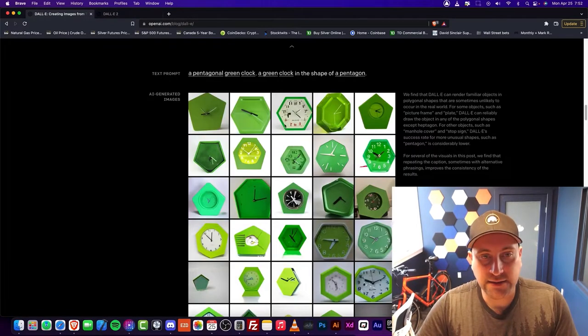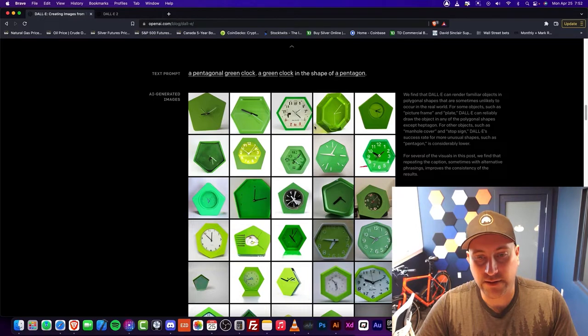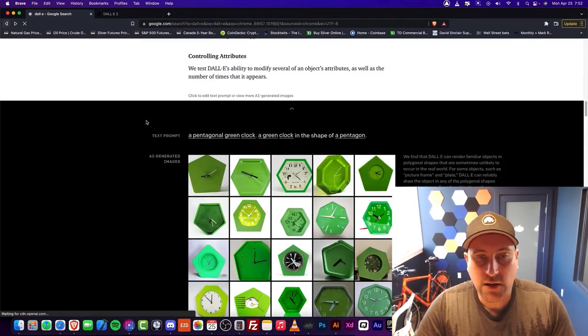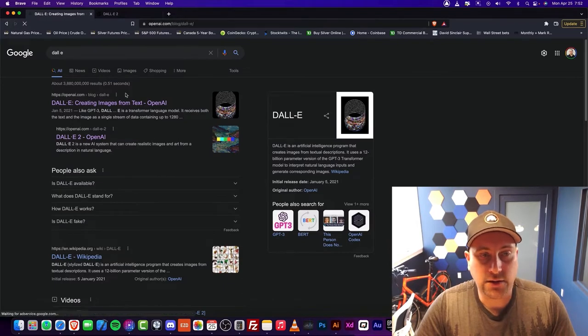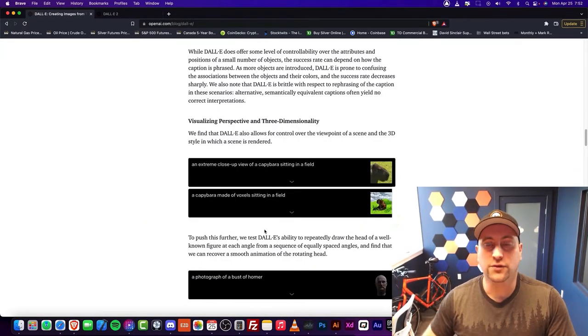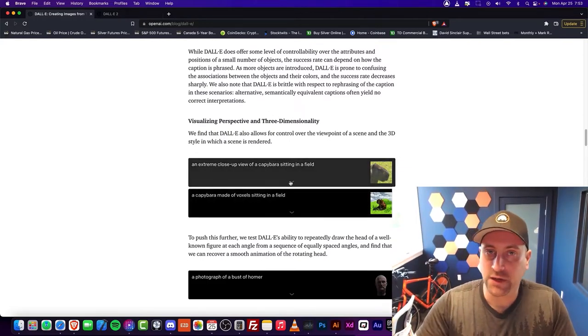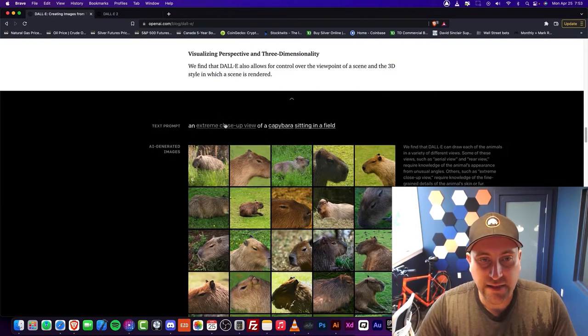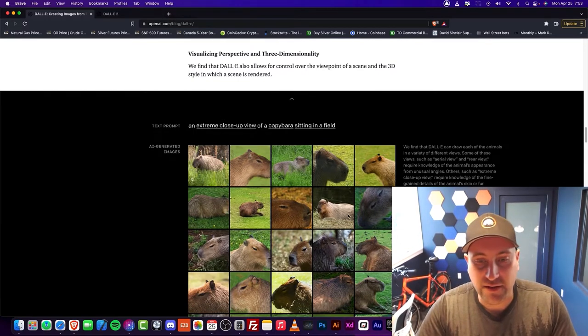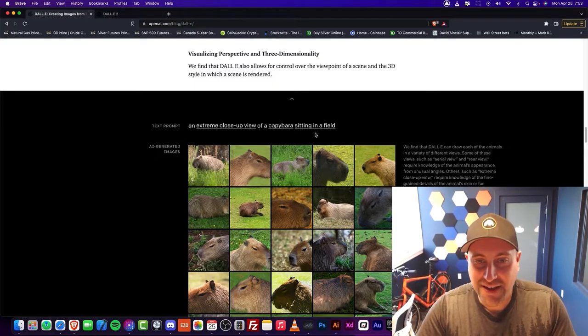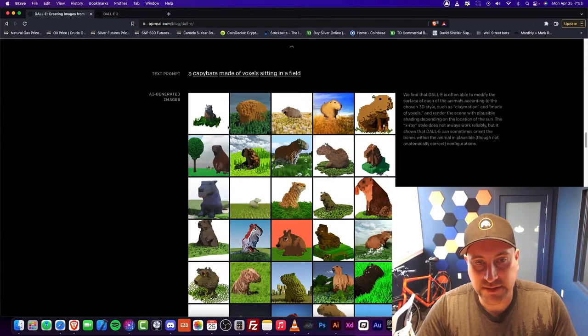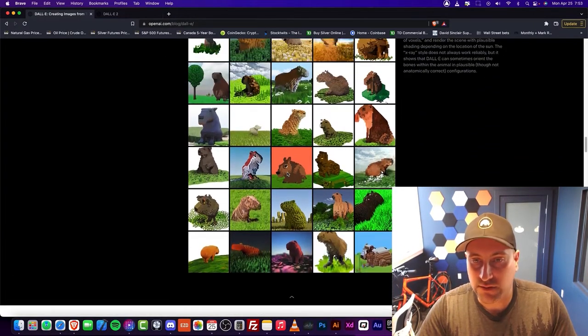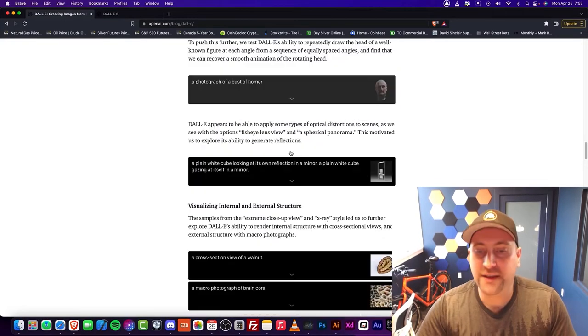It says a pentagonal green clock and a green clock in the shape of a pentagon. You can see it's a pentagon with a clock. What it's doing is not only creating images, but it's actually taking some leaps on creativity. These aren't real. An extremely close up view of a capybara sitting in a field. This is crazy. Look at this, it says it's in voxel. The reason why this is interesting is that it knows what voxels are and will make a creative leap to do that.